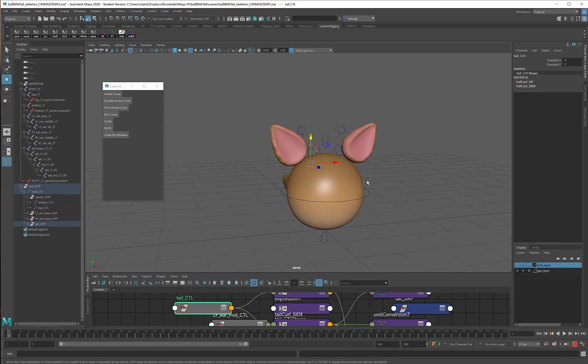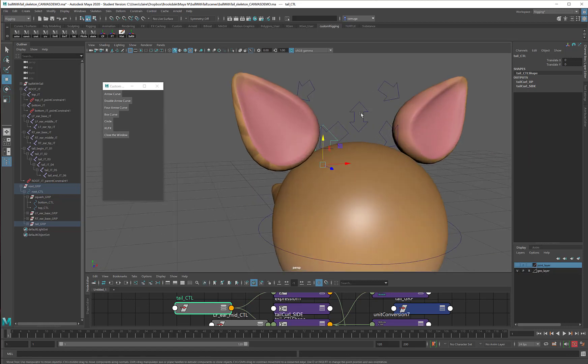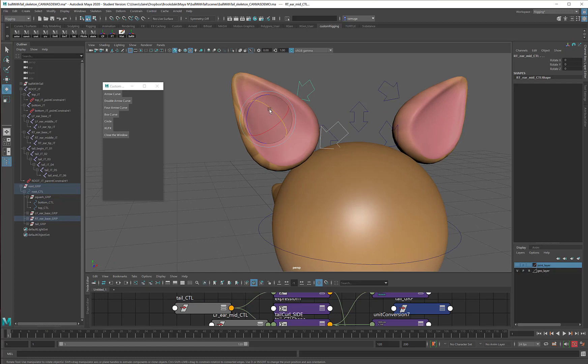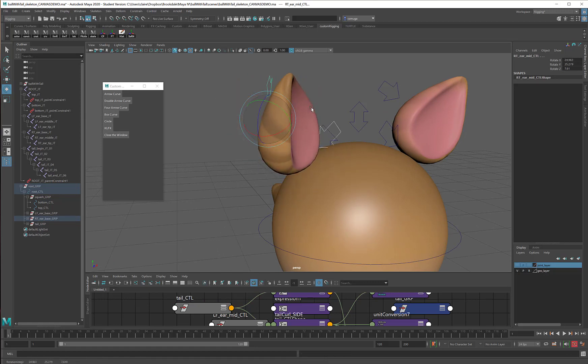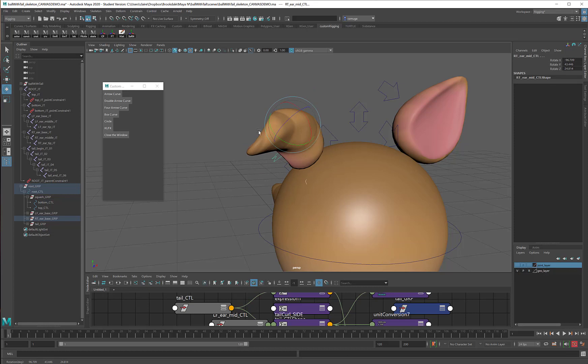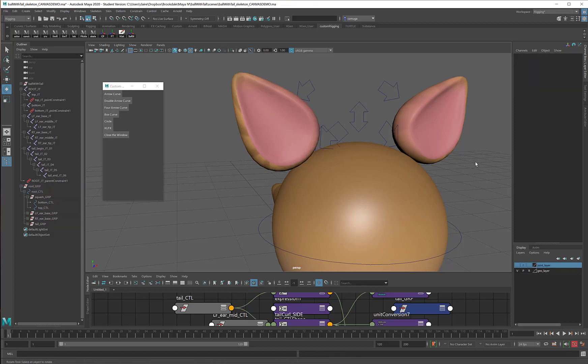And I can have my ears wiggle. Work even better if I select two of them at a time. Yeah, look at that. So I've got a lot of controls.